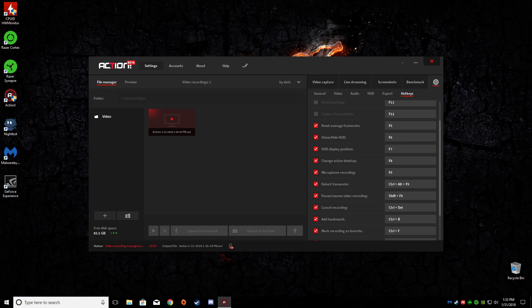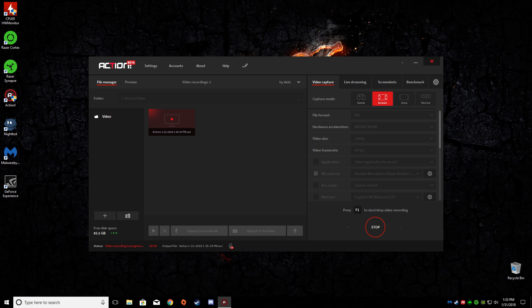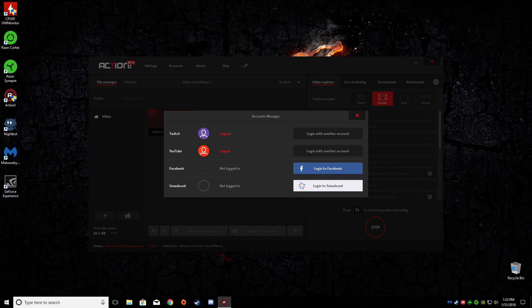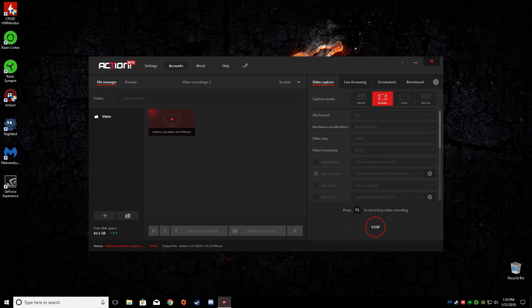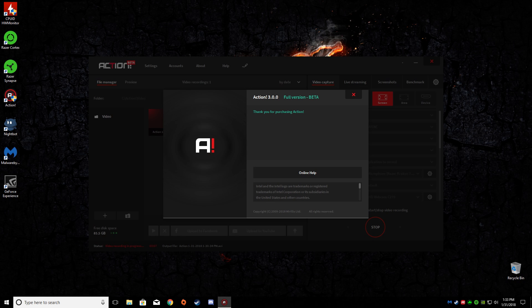Your settings there and here. Got both my Twitch and YouTube account linked. Says 3.0.0 full version beta.